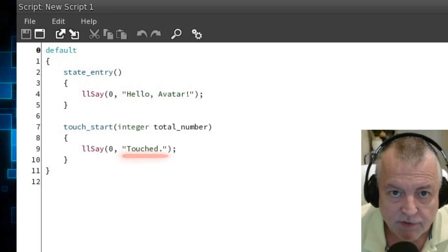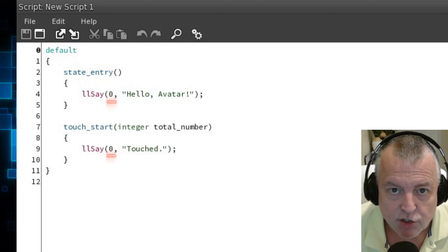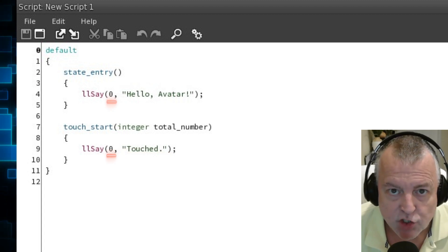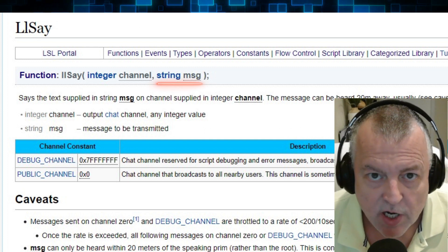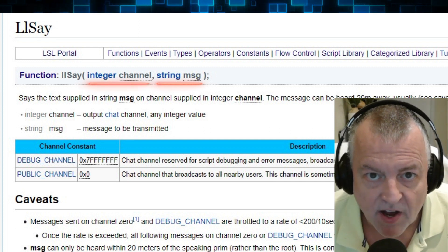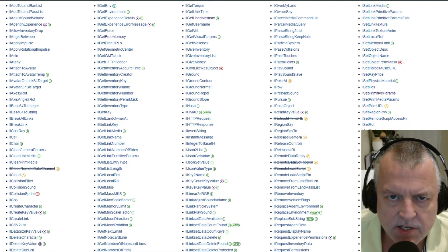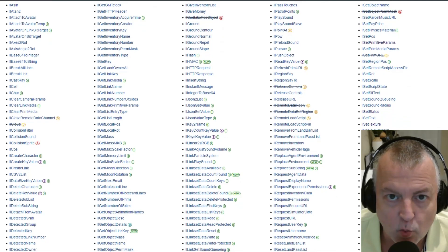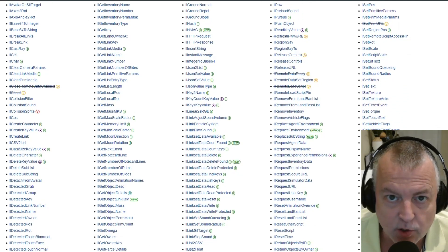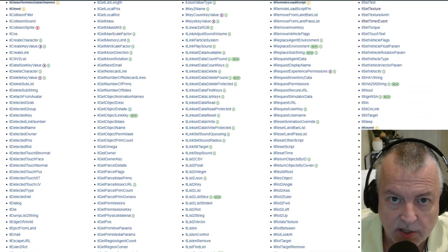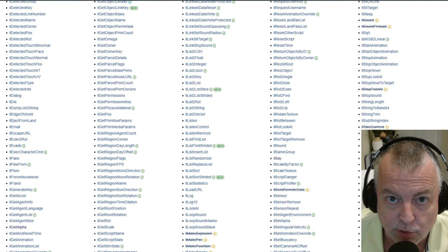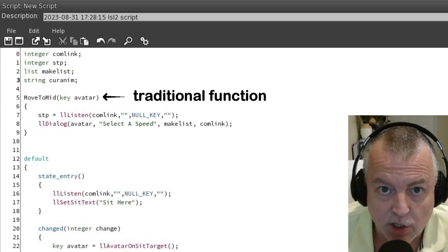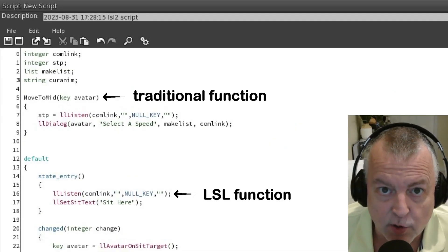For the touch event it says 'touched'. Channel zero in this case happens to be the local chat channel. The llSay function will say whatever you want on whatever channel you define. LSL has hundreds of functions covering a wide range of categories. I'll show you some specific examples shortly and we'll get into more details in later videos. For now it's just important to understand their structure and how they vary from traditional functions.